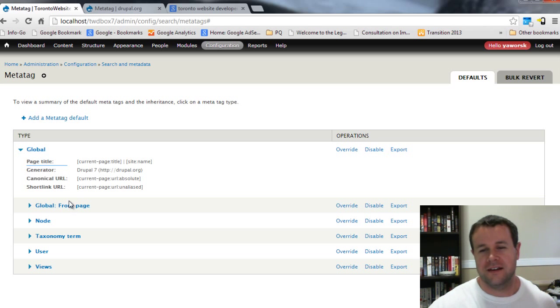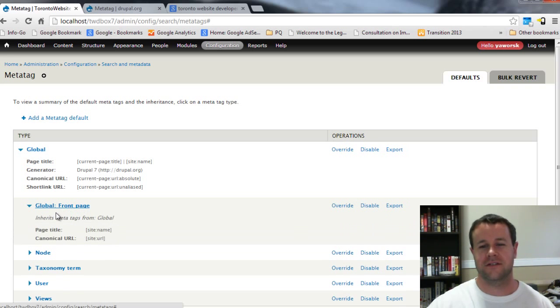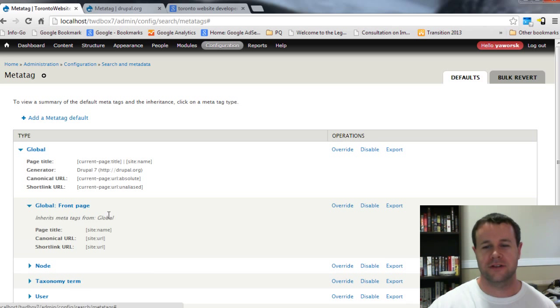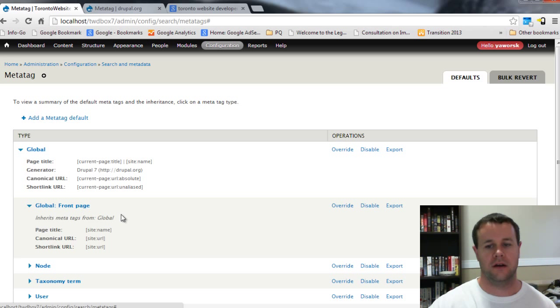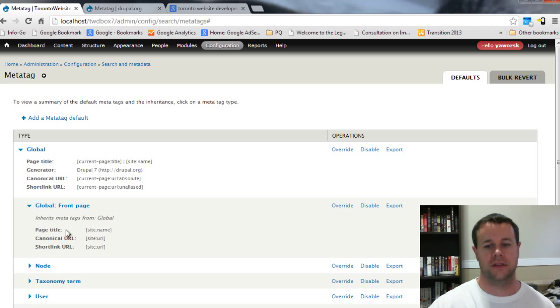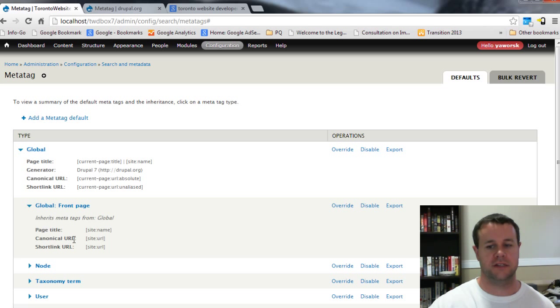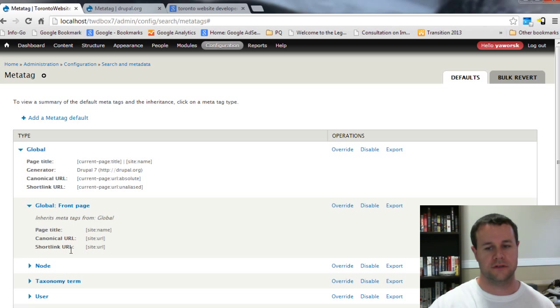Then I can go to the global front page and you'll see that it inherits from the global itself. The default for this is a page title, it's going to actually just be the site name and then the canonical URL is just the site URL and same as the short link URL.